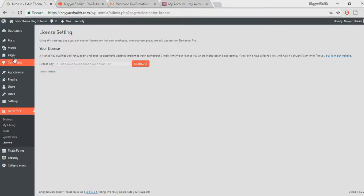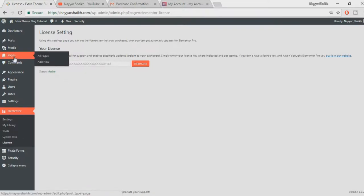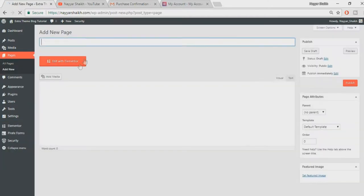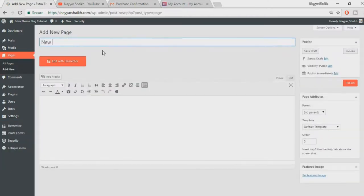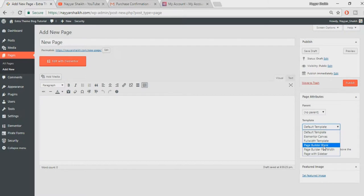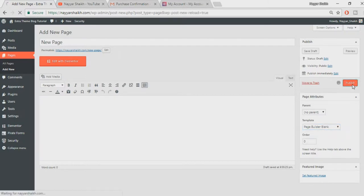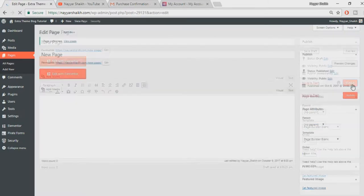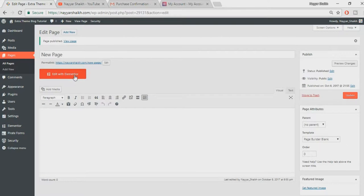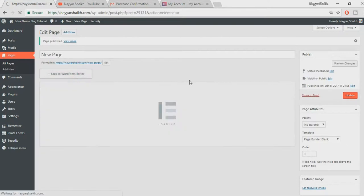Let me show you how to use it. For example, let's add a new page. Go to Pages and click on Add New. Let's give it any title like New Page. Default template I'll select Page Builder Blank, click on Publish. Now click on Edit with Elementor.